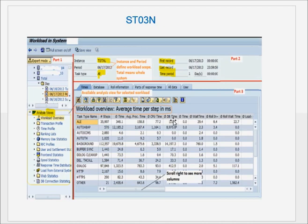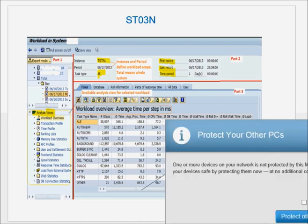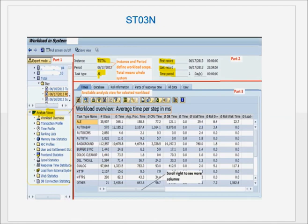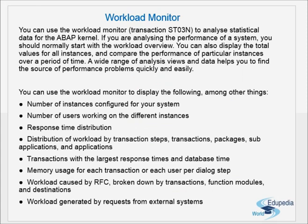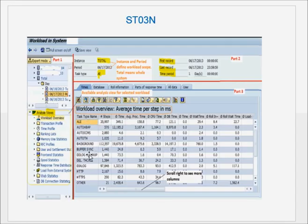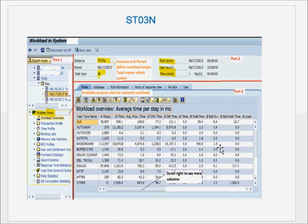ST03N is the central transaction — the SAP Workload Monitor — for performance tuning. If someone complains their transaction is running very slow, run ST03N, go to that user ID, find the report, then check all the response time components for that user and transaction. You can pinpoint which component of the response time is the problem — for example, if DB time is very high for a report, there may be a buffering issue or index problem.